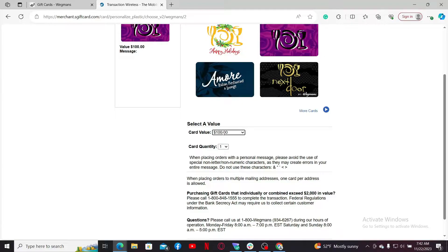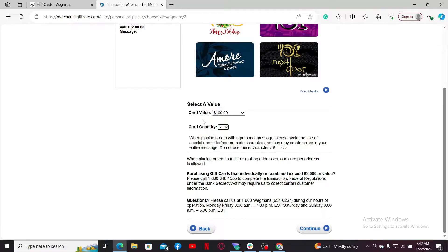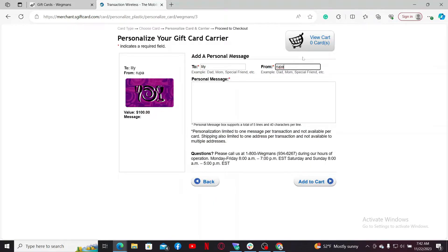Select how much money you'd like to include in the gift card, and select your card quantity in the next field. After you are done with this, click on Continue.